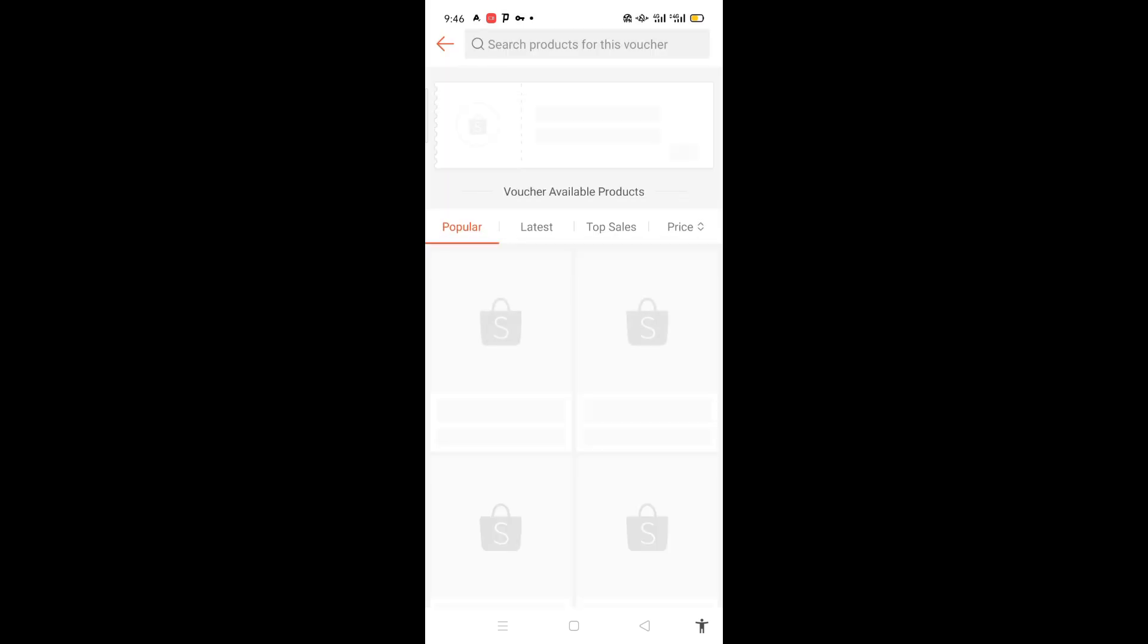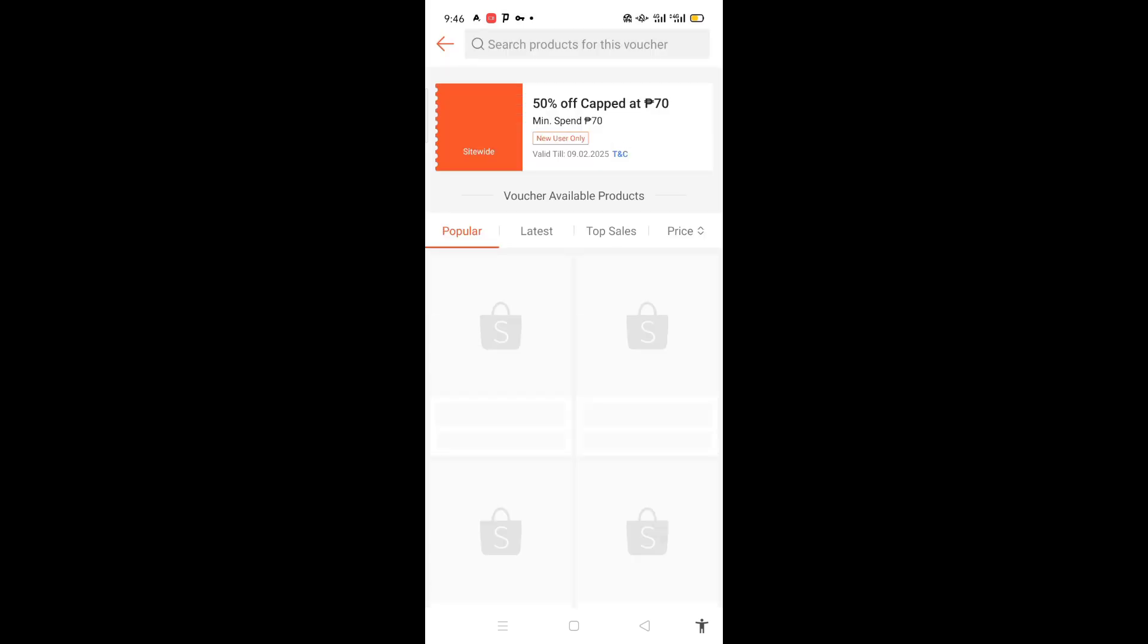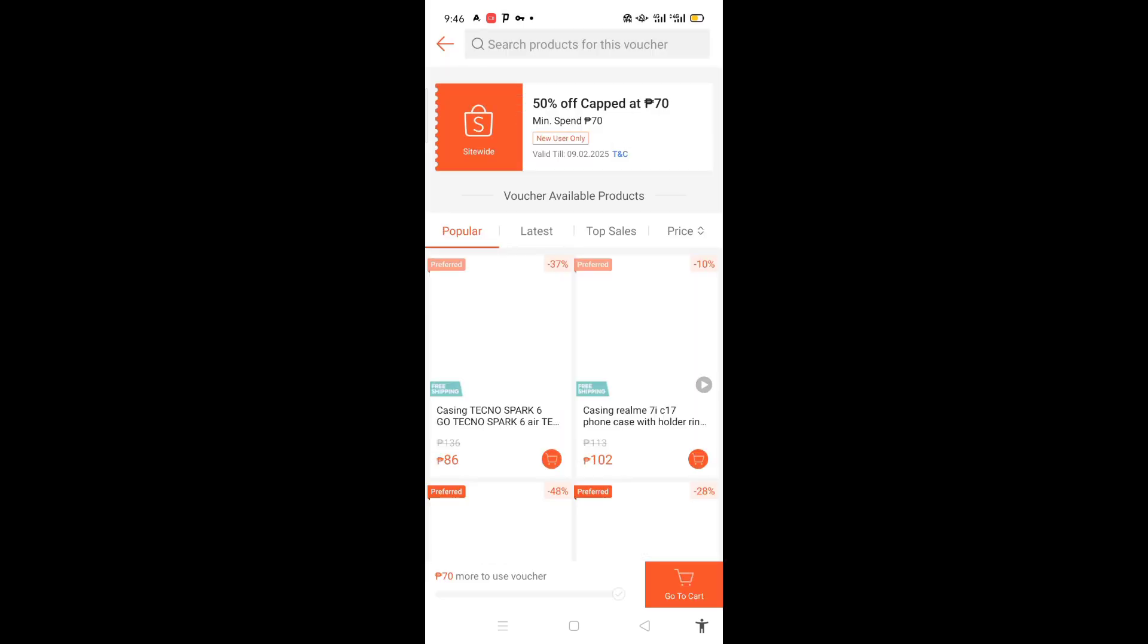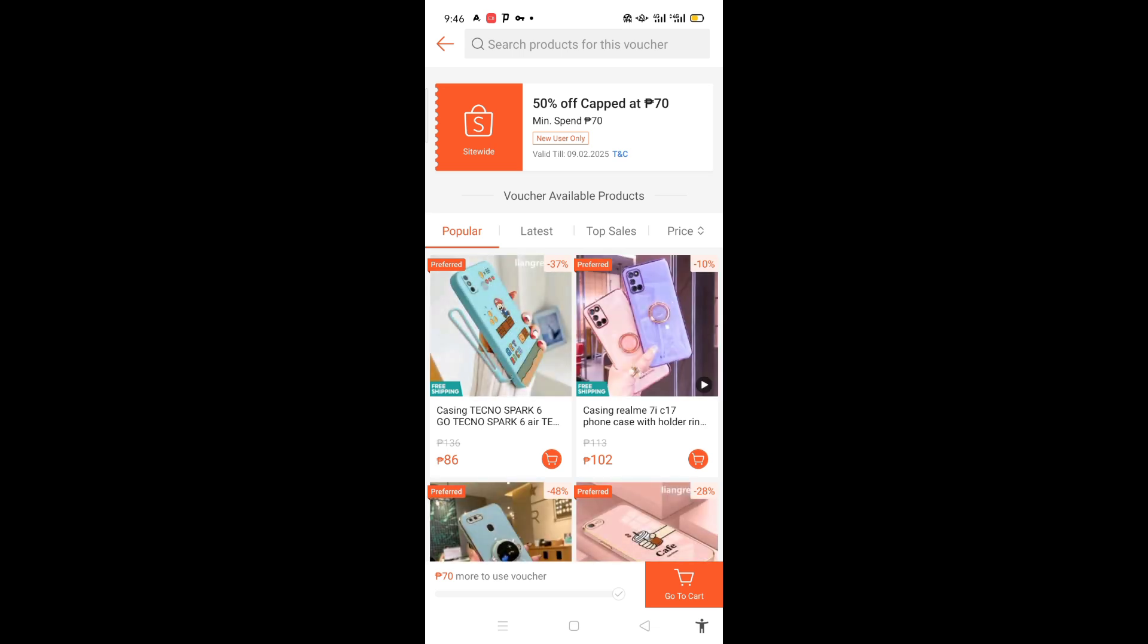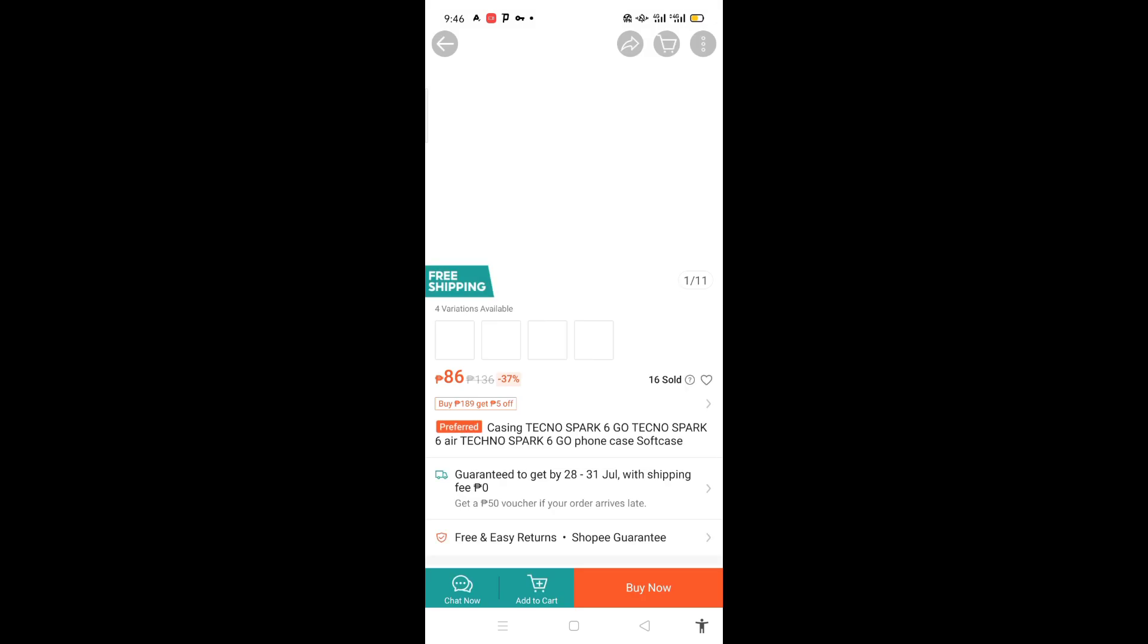Here are the voucher available products. These are the discounted items - it will be free shipping and discounted.